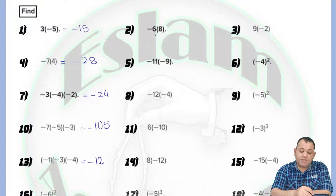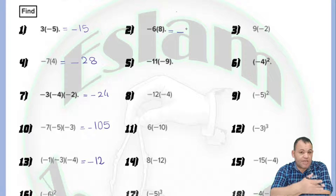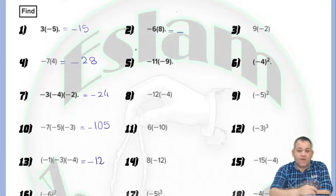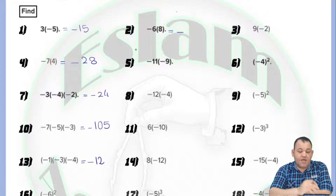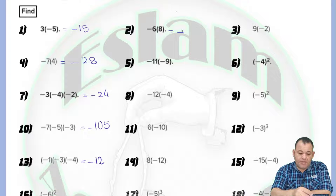Negative 6 times 8: the first number is negative and the second is positive. The two numbers have different signs, so the answer will be negative, because negative times positive equals negative. 6 times 8 equals 48.